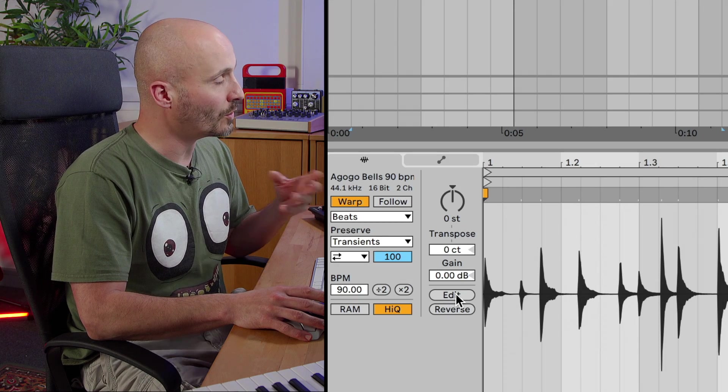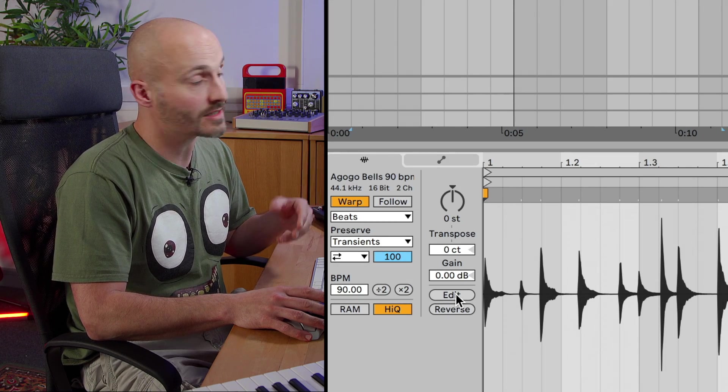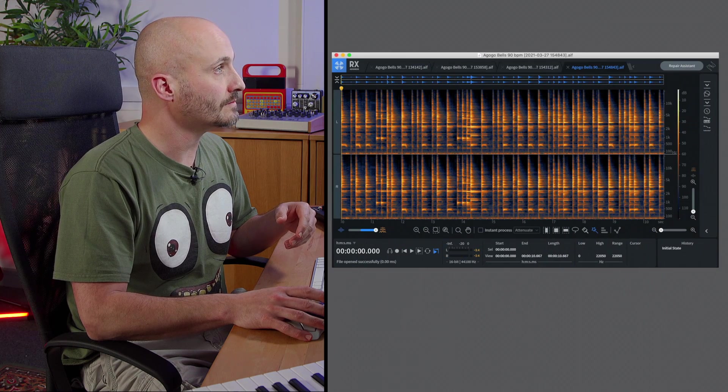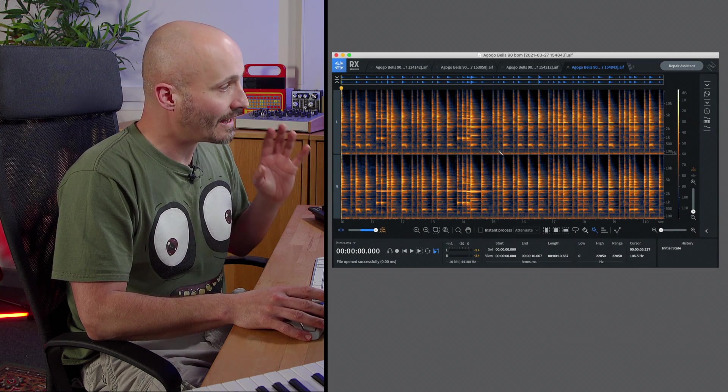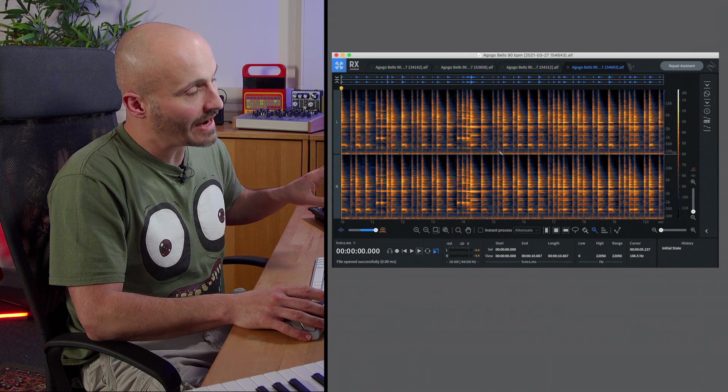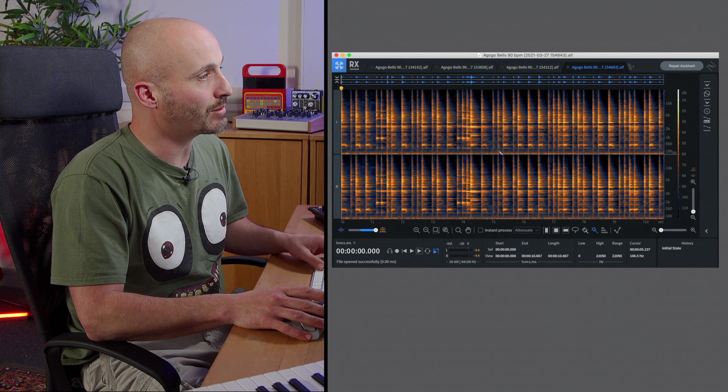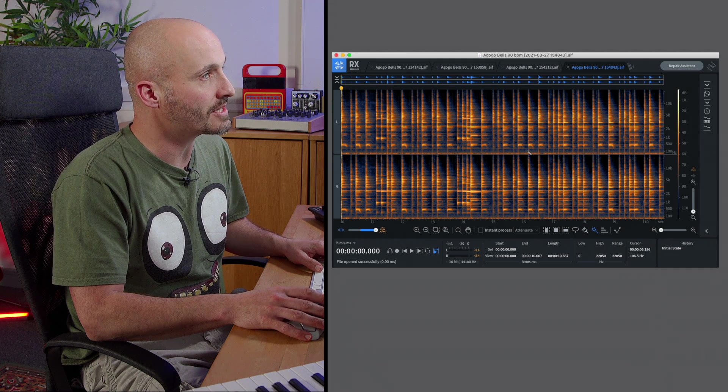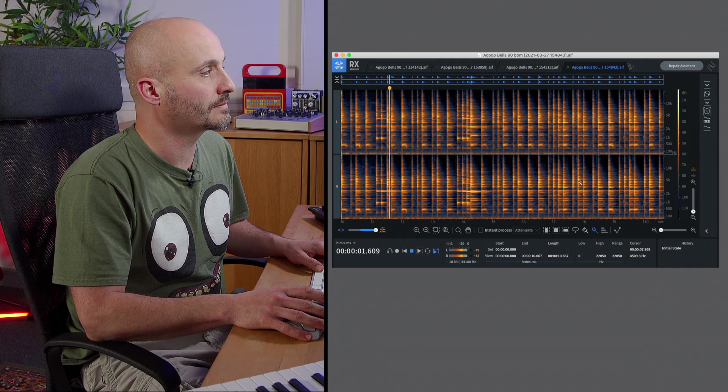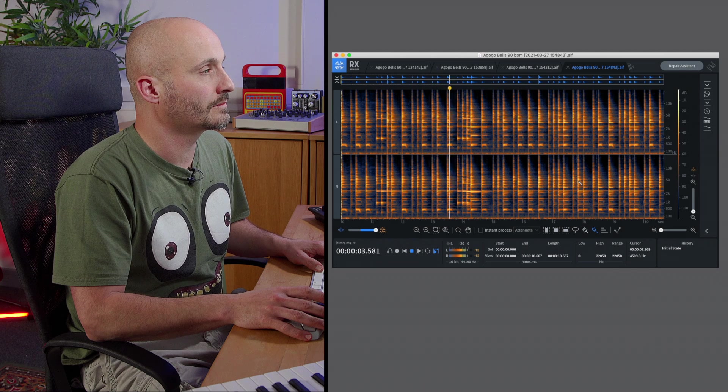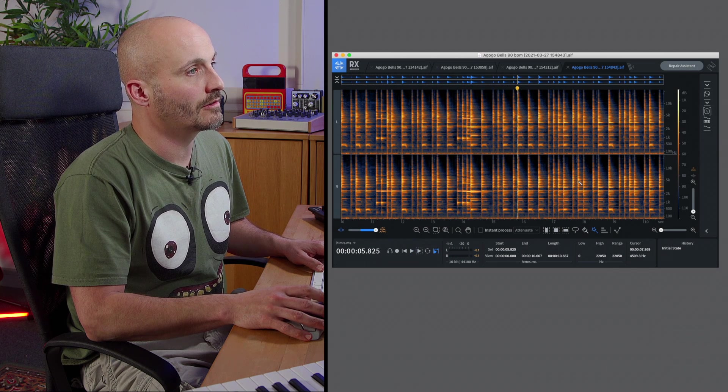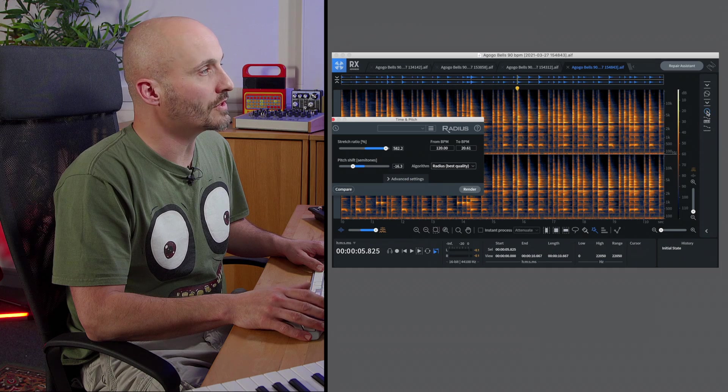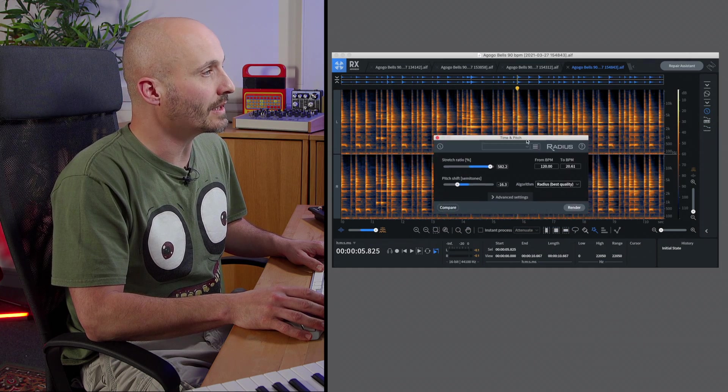So if I press edit now it will open it up in my chosen editor which is RX8. So Ableton Live is still there in the background and this is RX8 here so if I press play or spacebar in RX8 I'll get to hear that same loop. And let's just go to one of the most obvious things we can do to be creative with this and manipulate it.